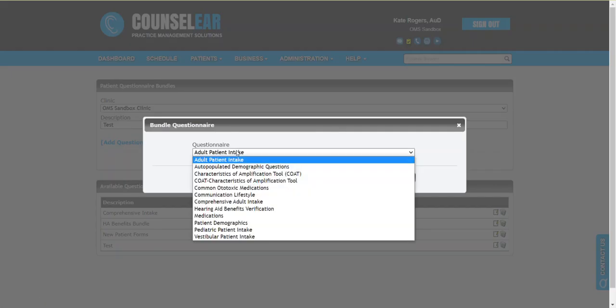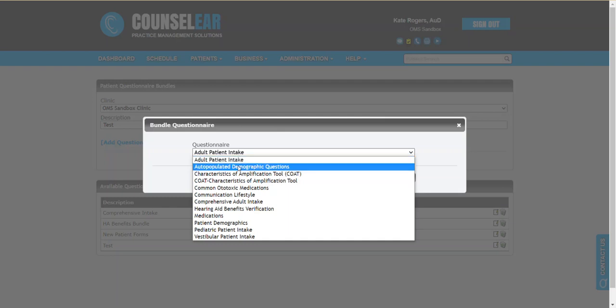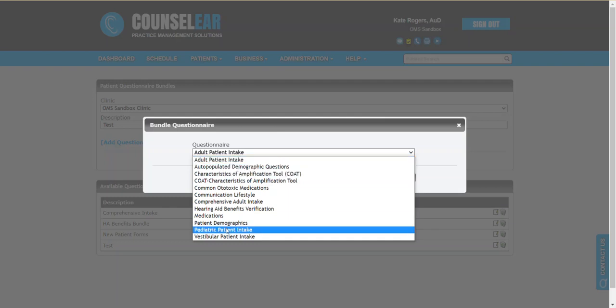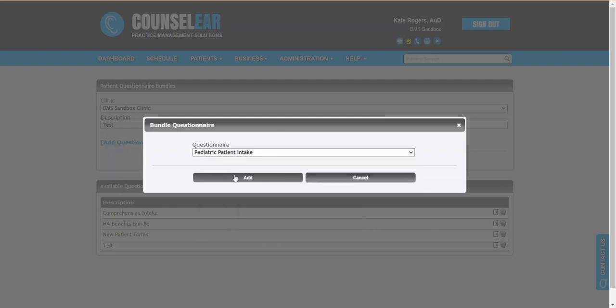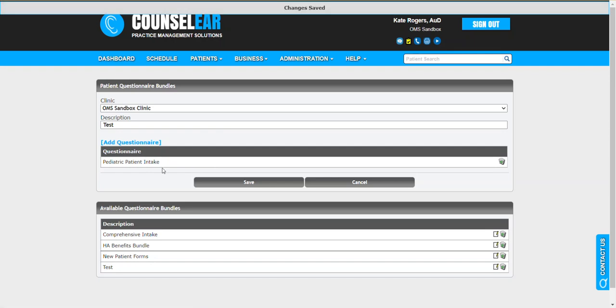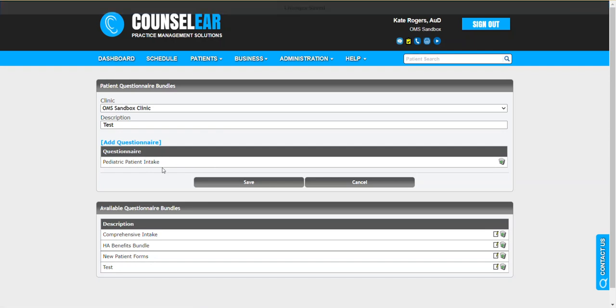And that allows you to see any available questionnaires within your account. You can go ahead and grab whatever the case is. Let's say pediatric intake, and if this is all that I want to go out with the appointment notification for the patient to complete prior to their appointment.